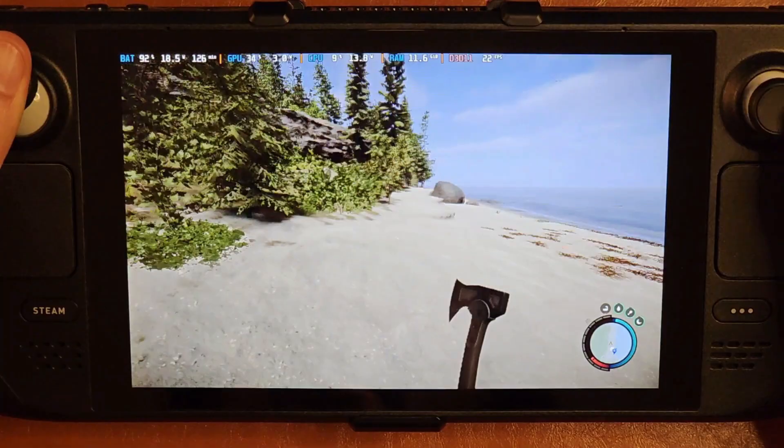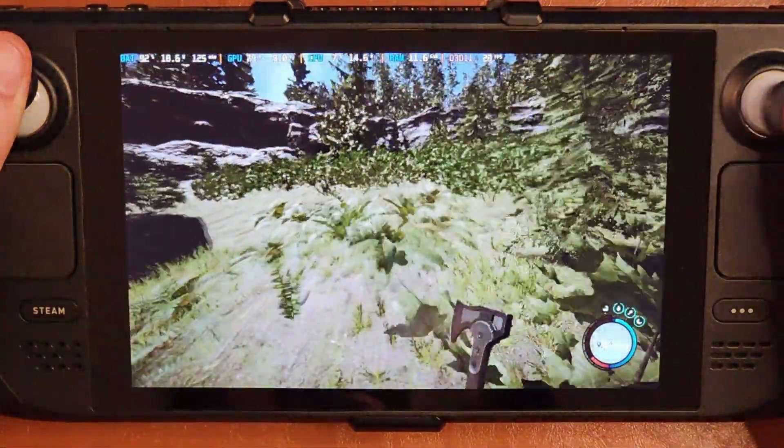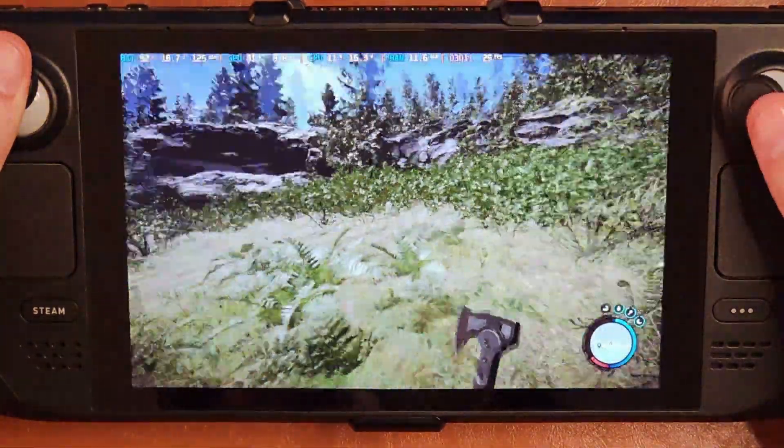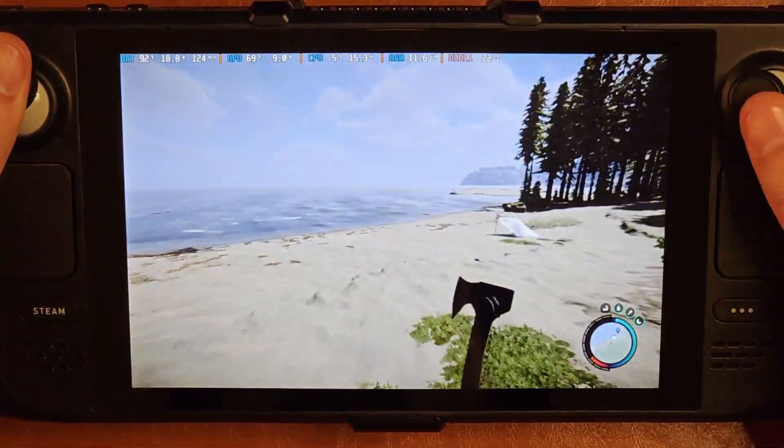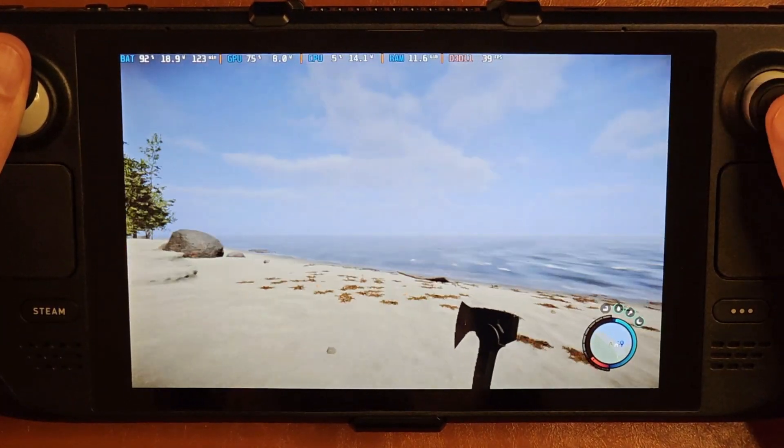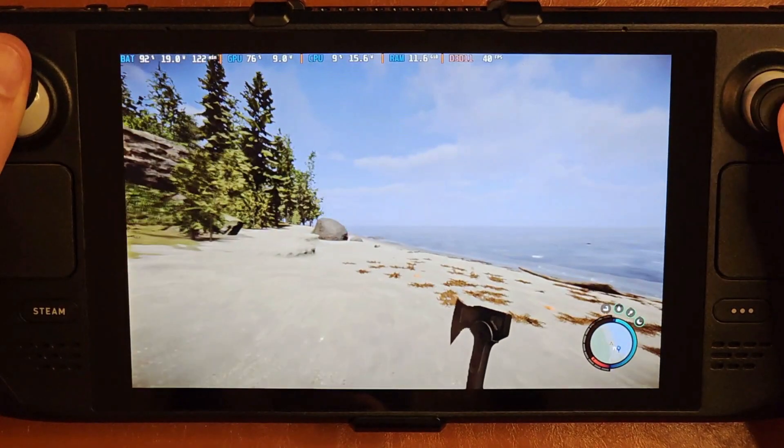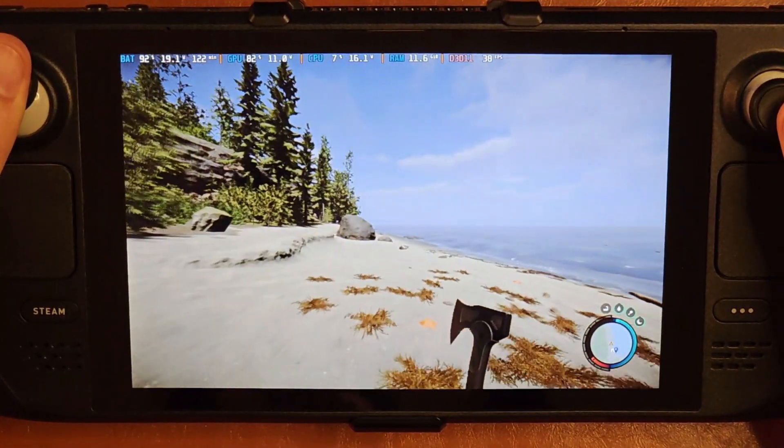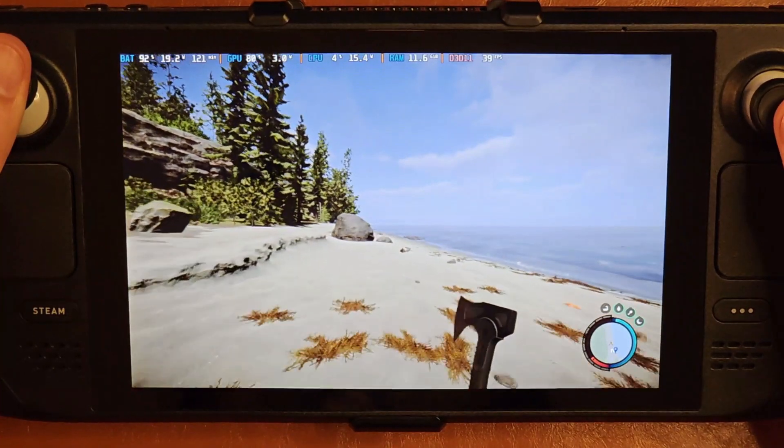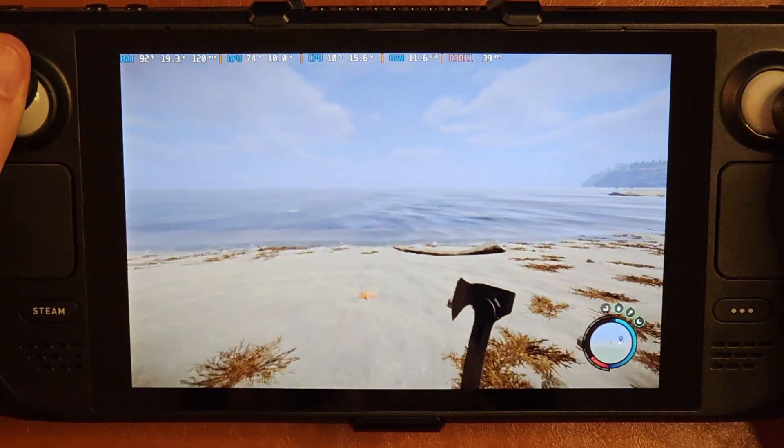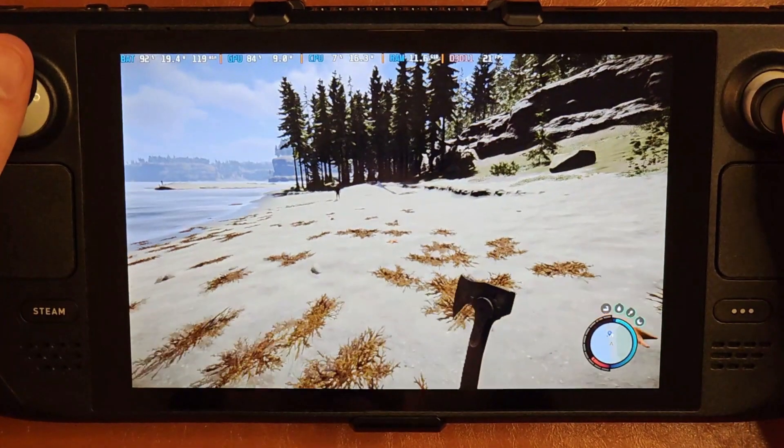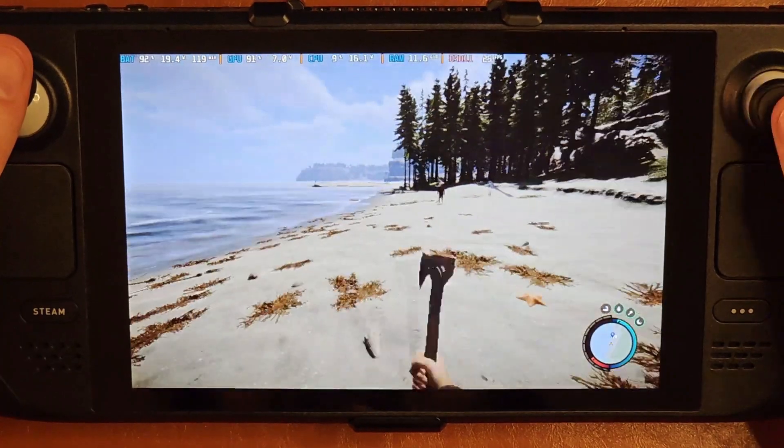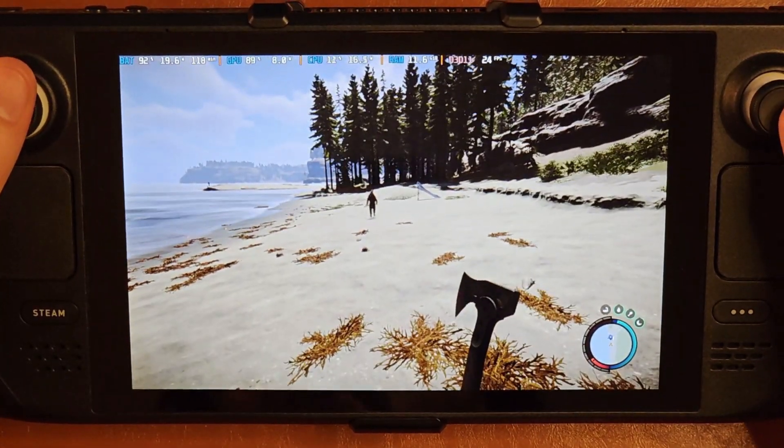So this might be a game that is a bit CPU bound, dropping into the 20s, the teens. Performance is not great in this game. So it will be interesting to see if there's any difference made by installing Tiny 11. We'll talk a bit more about what Tiny 11 is a bit later in the video by the way.